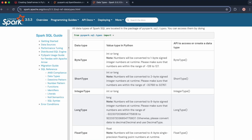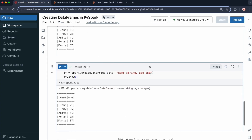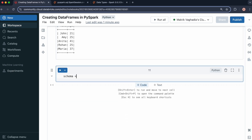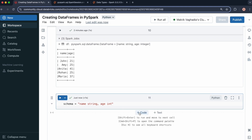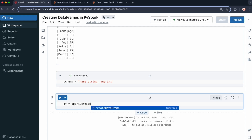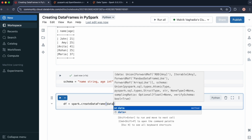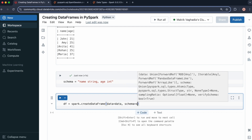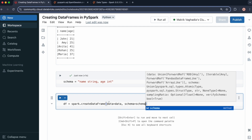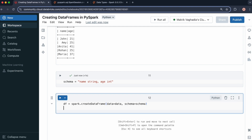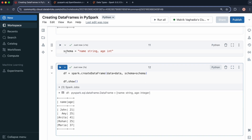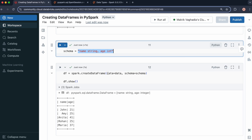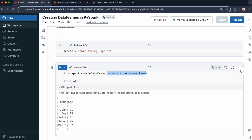Let's go back to the notebook. We can also store the schema string in a variable. So schema equals 'name STRING, age INT', and data is still in its own variable. Now I can do df = spark.createDataFrame(data=data, schema=schema), then df.show(). This should work the same way — I've just stored the schema in a variable and provided the arguments using their names.